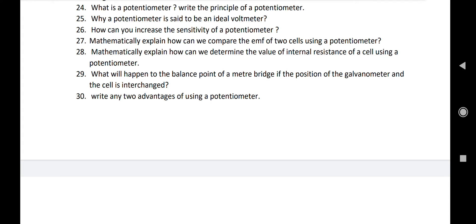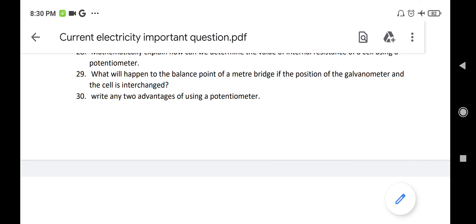Number twenty-nine: what will happen to the balance point of a meter bridge if the positions of the galvanometer and cell are interchanged? There is no change in the balance point. Number thirty: write any two advantages of using a potentiometer. First, it gives the most accurate value. Second, we do not draw any current from the source or the circuit.